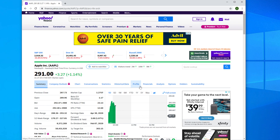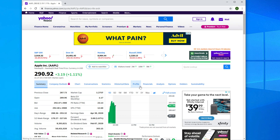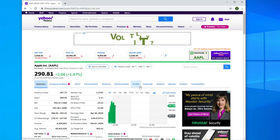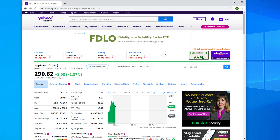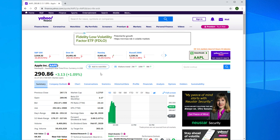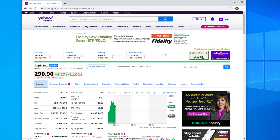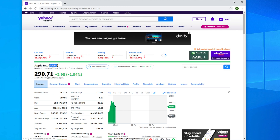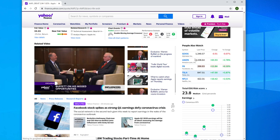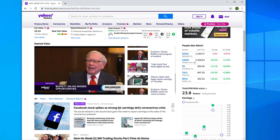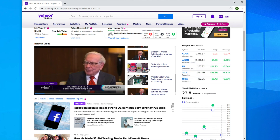Hi guys, welcome back to our channel. In this video we will see how we can pull multiple stocks from Yahoo Finance to our Excel sheet, and later we can also update based on our requirement. We'll use a couple of stocks like Apple stock, which ticker is AAPL. You can easily search the ticker of a particular stock from the Yahoo Finance website at finance.yahoo.com. There are also other stocks like Google, Amazon, Facebook, and others.